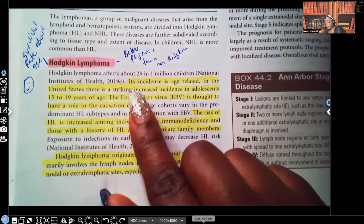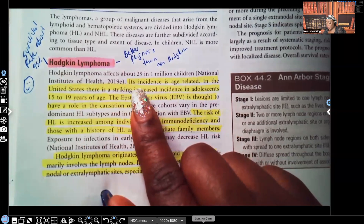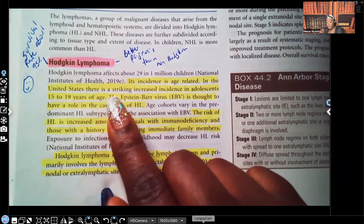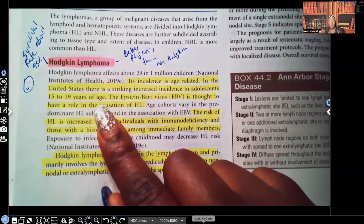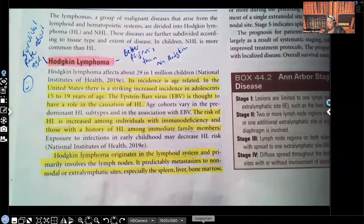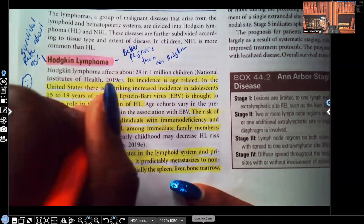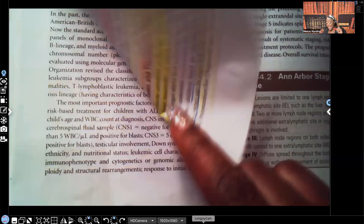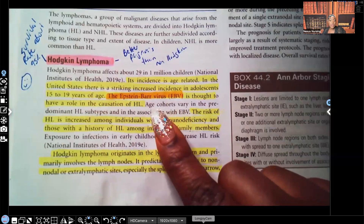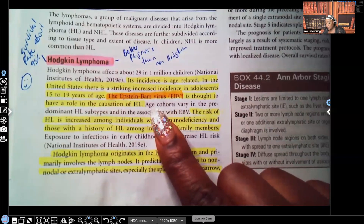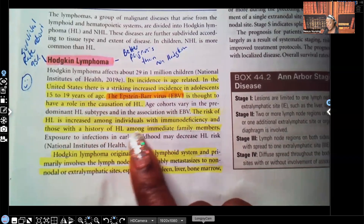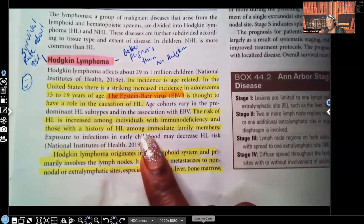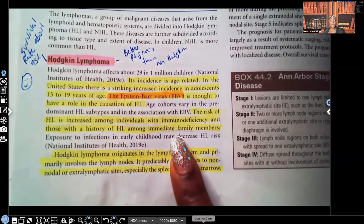Hodgkin's lymphoma incidence is age-related. In the United States, there's a strikingly increased incidence in adolescents 15 to 19 years old. Also, the Epstein-Barr virus is thought to have a role in causing Hodgkin's lymphoma. The risk is also increased among individuals with immunodeficiency and those who have a history of Hodgkin's lymphoma among immediate family members — first-degree relatives are at increased risk.